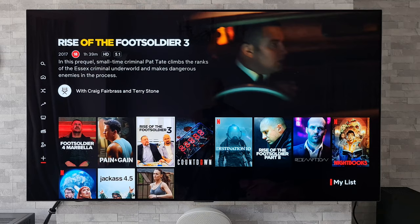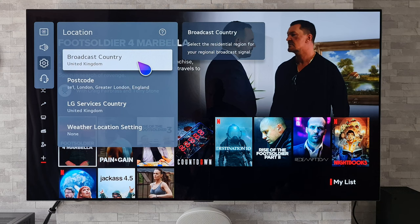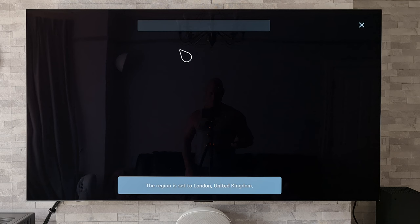What we need to do is grab our remote control, hold down the settings button for a long press, then we're going to head to General, then to System, and then to Location. Once we're in Location we're then going to head down to Weather Location Settings, and then we are going to type in our location. So there we go, I'm putting in London UK, then we're going to back out of this.